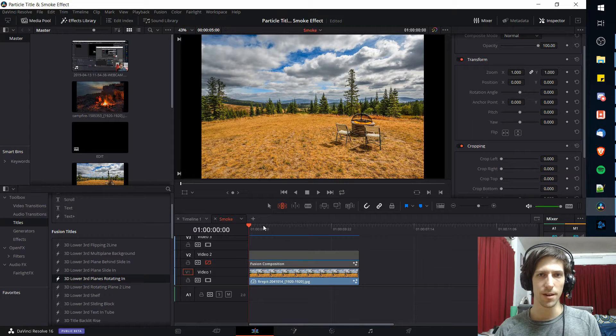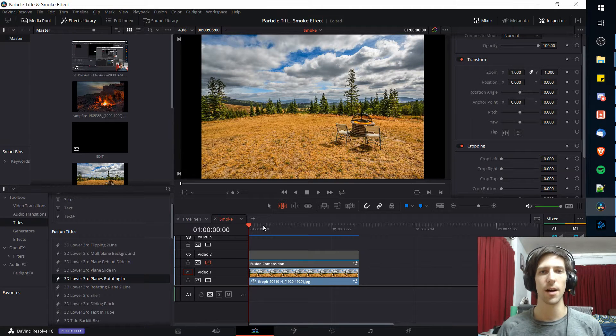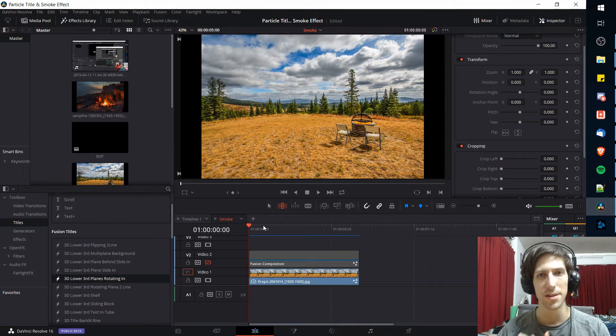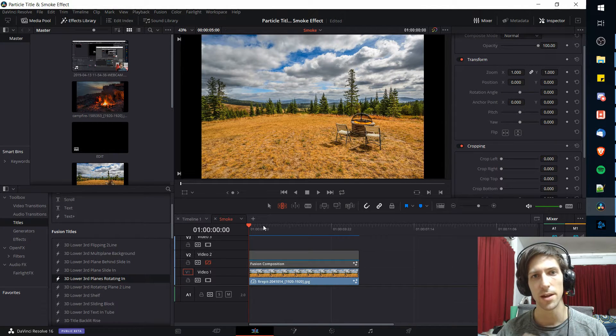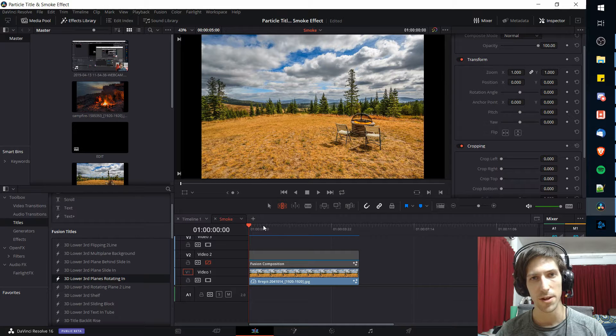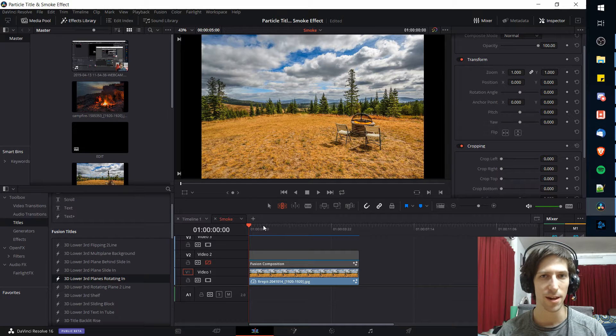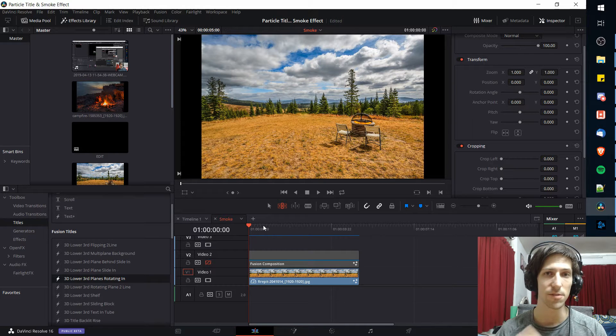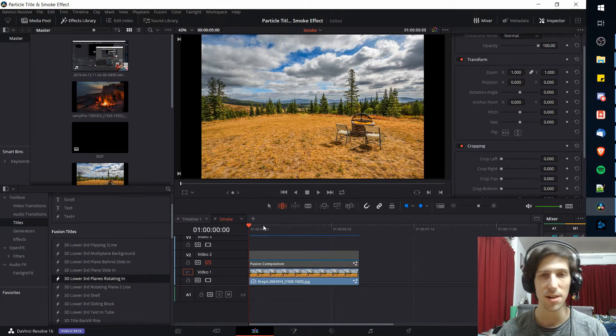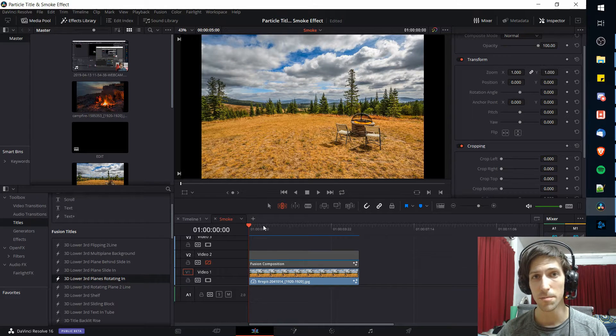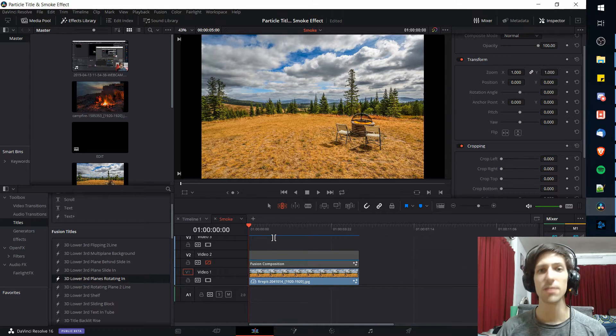Hello everybody, Chris here. In this video I'm going to be showing you how to create a fire and smoke effect inside of DaVinci Resolve 16 using the particle system.